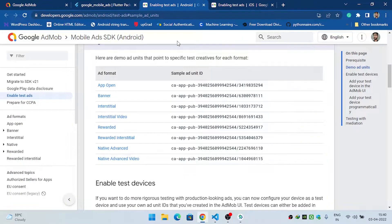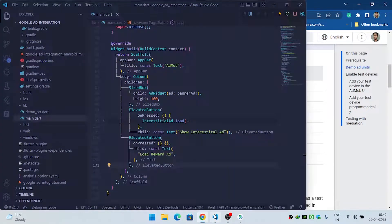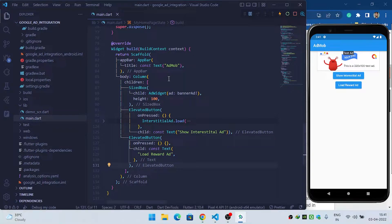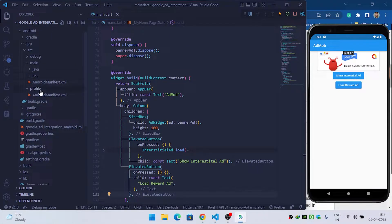In this video we are going to see how we can implement a rewarded ad inside our Flutter application. In the previous video we loaded a banner ad and then an interstitial ad, so in this video we are going to load a reward ad. Before getting into the reward ad, make sure that you have implemented the setup correctly.